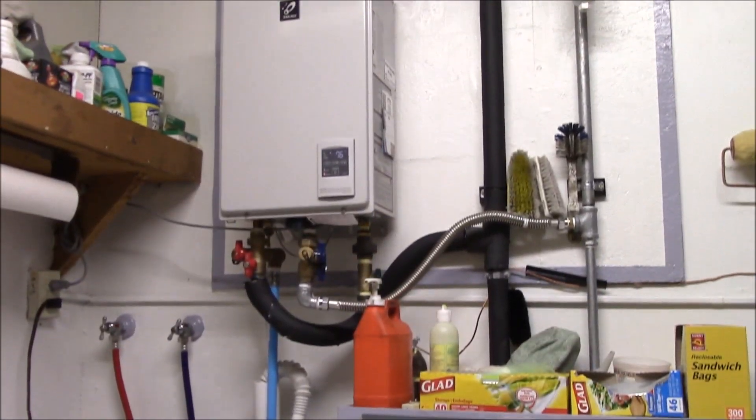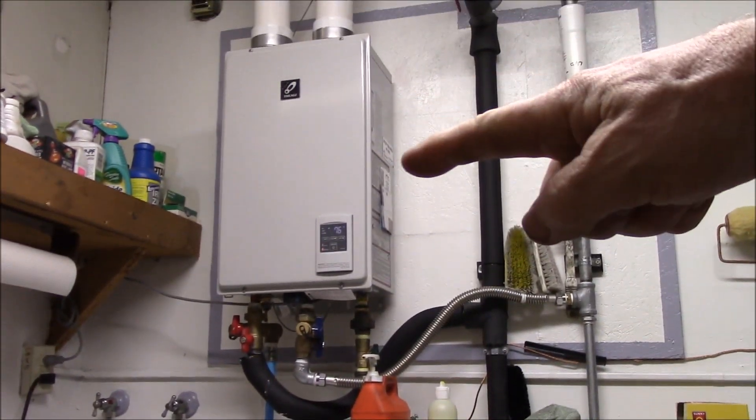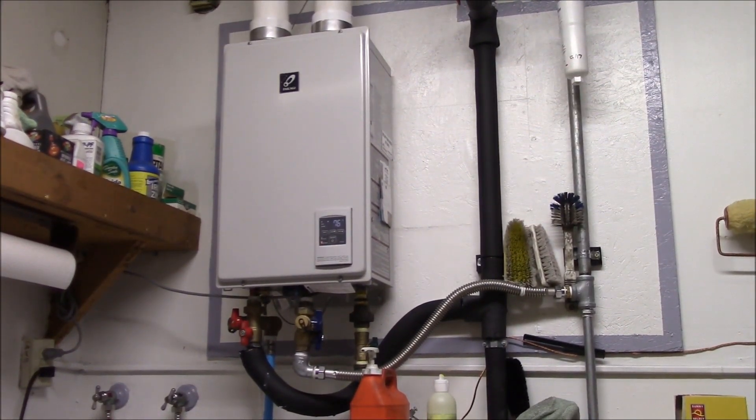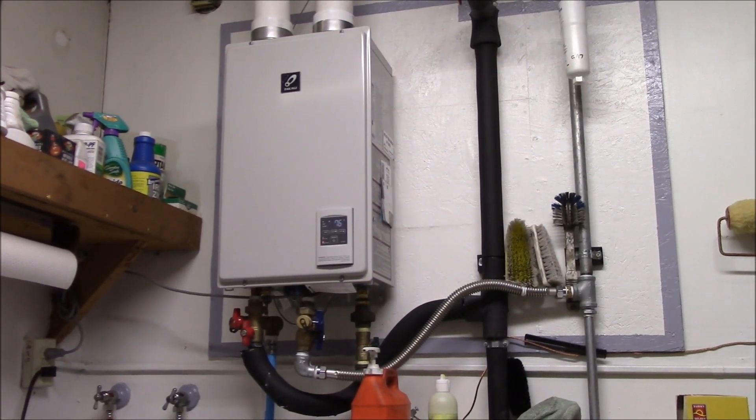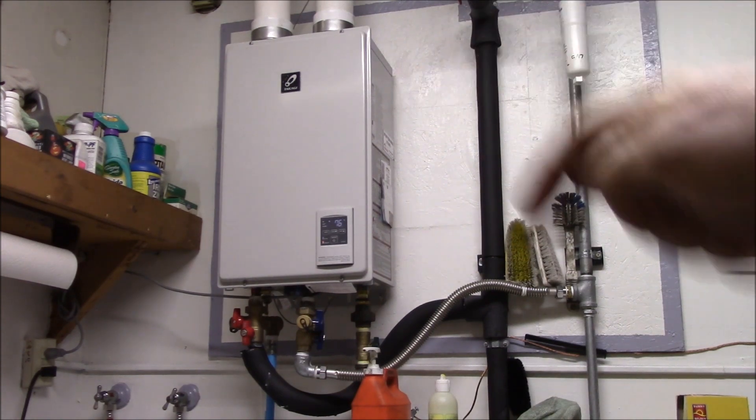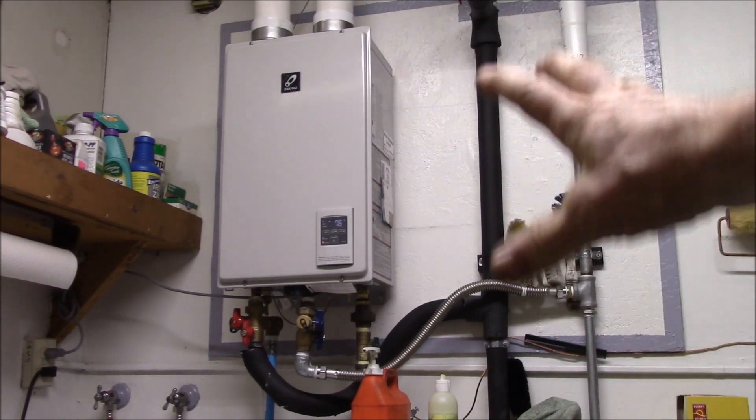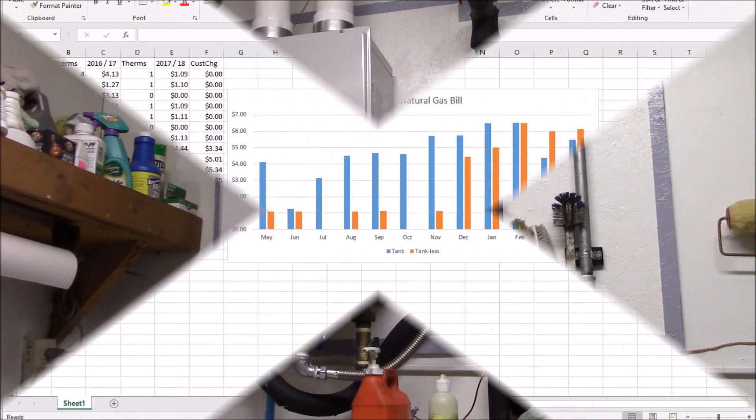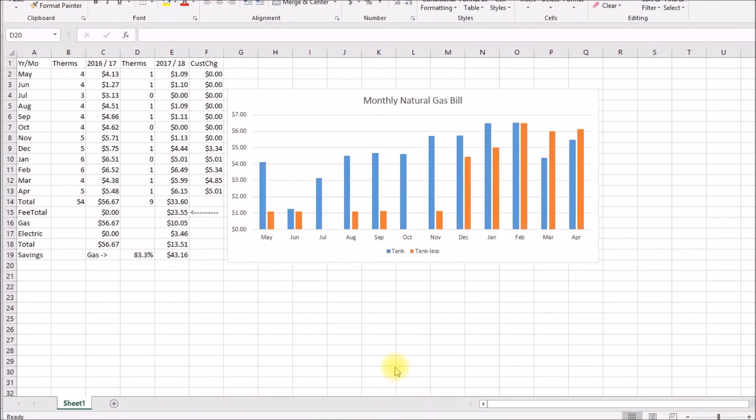So let's go take a look at the utility bills. We can take a look at the gas consumption of this heater versus the old 40 gallon tank heater that used to be there. So I thought I'd take a look at a year over year comparison of my natural gas bills with the tank heater and the tankless. I collected my utility bills for the period May through April.